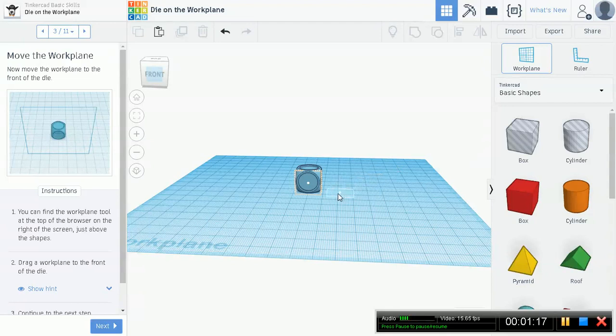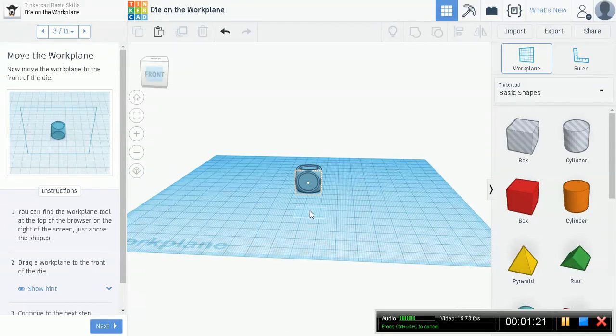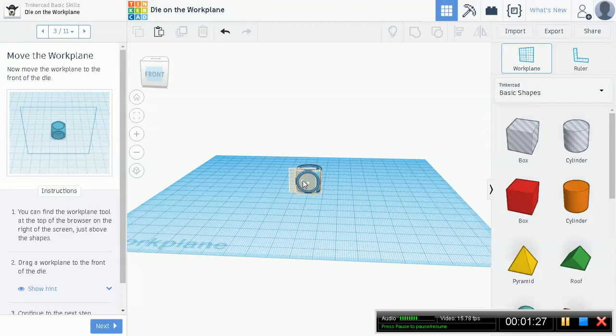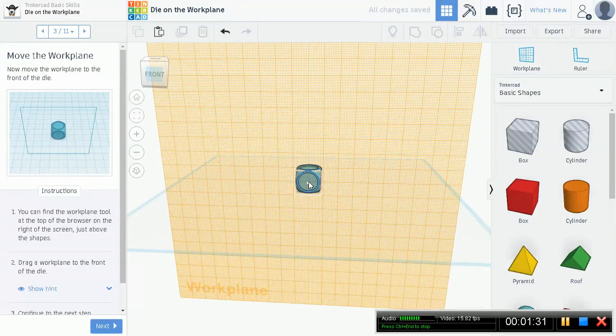You see this little plane up here? Now it's kind of hard to see, like right here, you see it, that little plane. So if you move it up, it'll actually angle itself according to what surface you're putting it on. So we want it to be put on this front surface. Release.